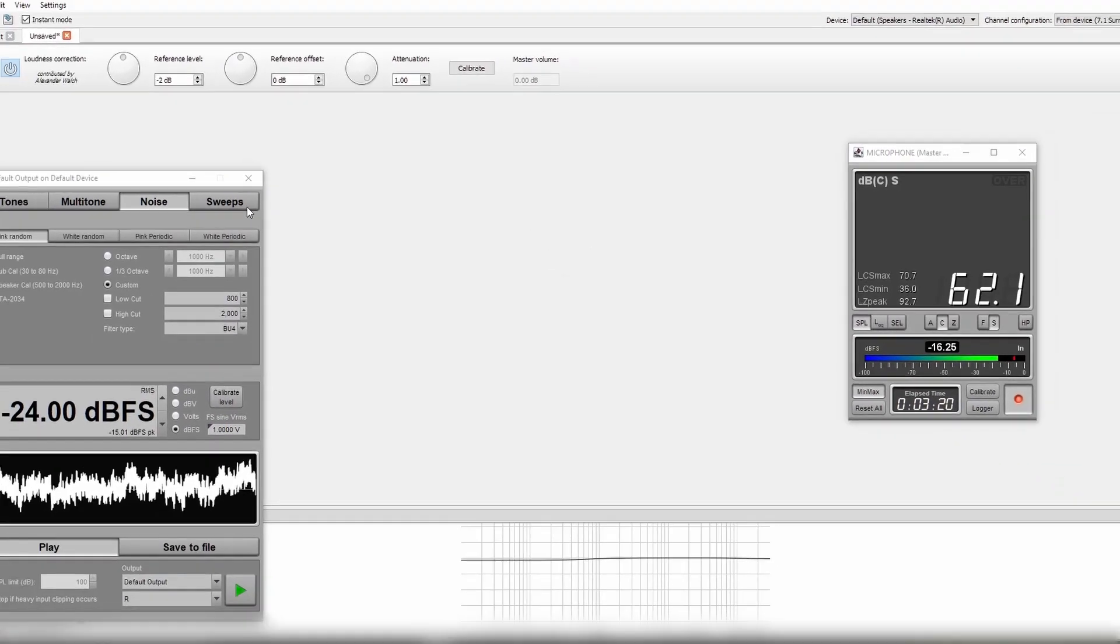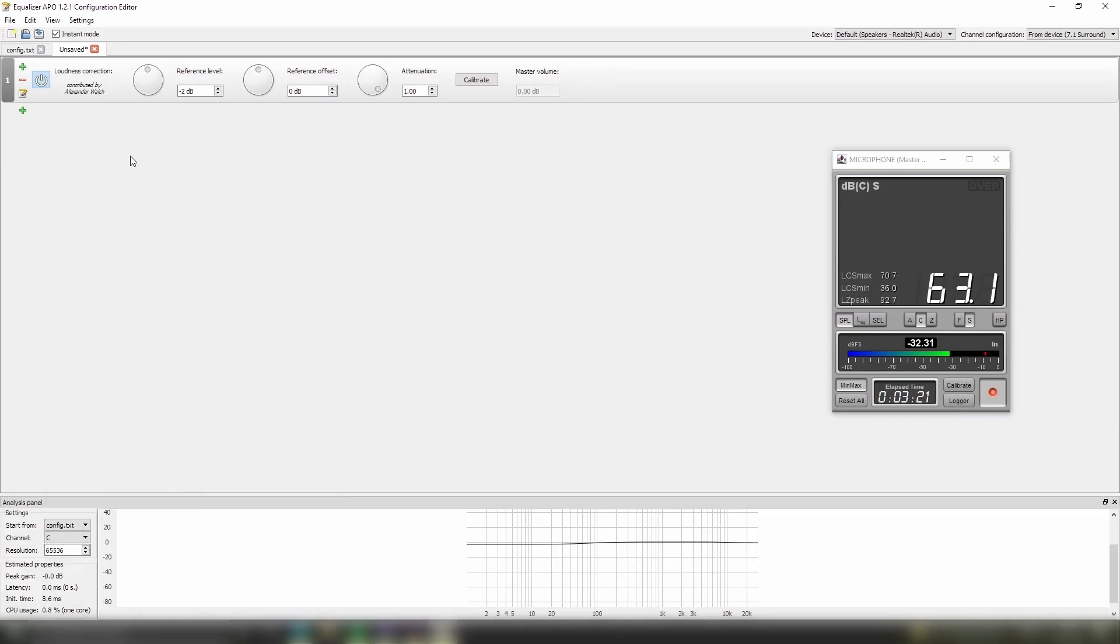Hit save and it will enable loudness correction. I hope you enjoy loudness correction as much as I do, I certainly enjoy it.